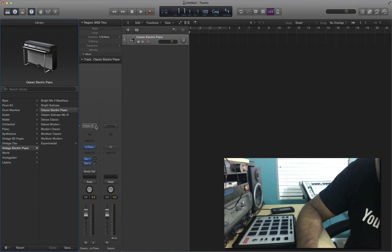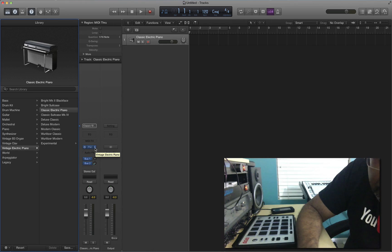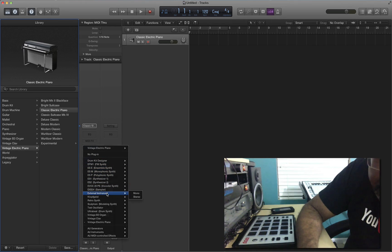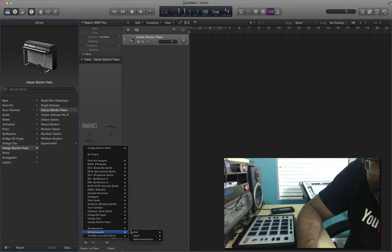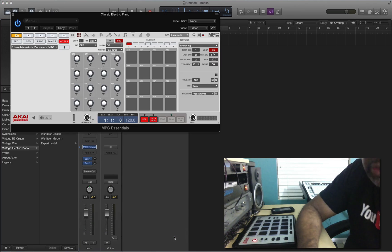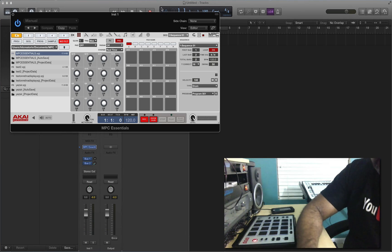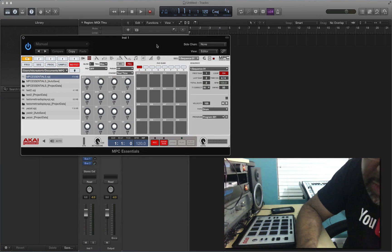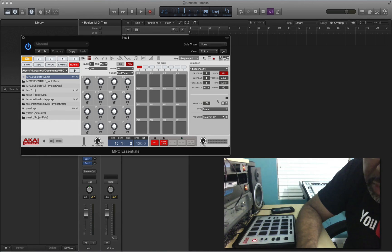There's an arrow right here. You hit that, and then you can go select the plugin — the Akai MPC Element software — which would be under AU Instruments. Go there and get the Essential software. There it is. Now you're going to want to set your bars because it's automatically set to two bars, so we're going to set that to four bars.